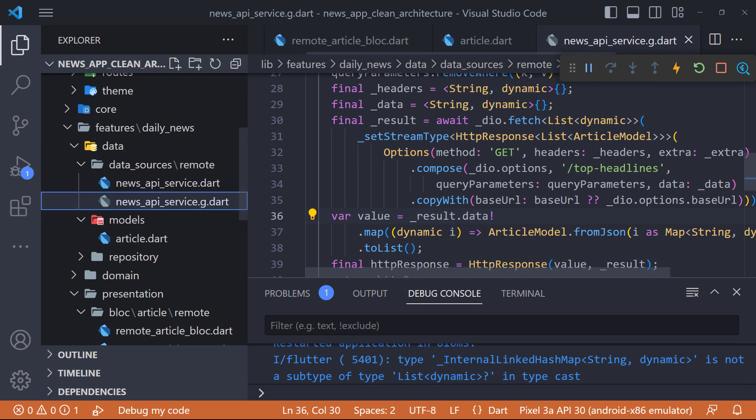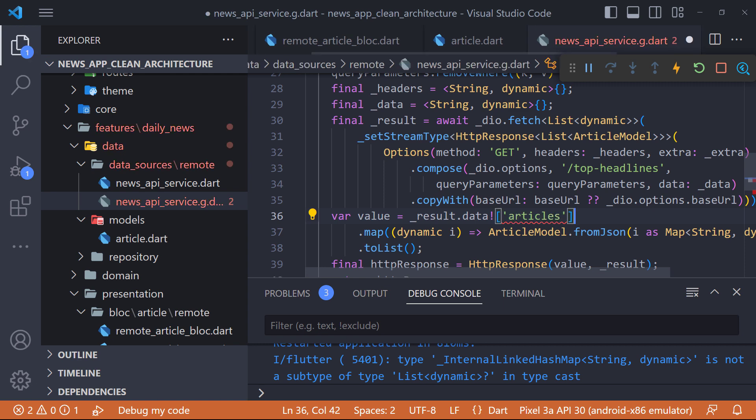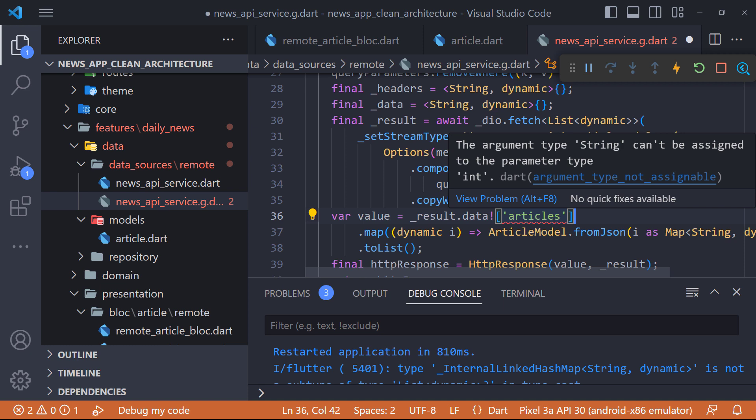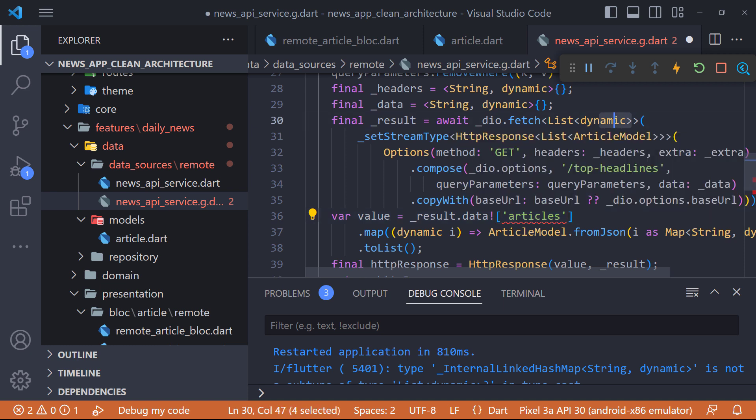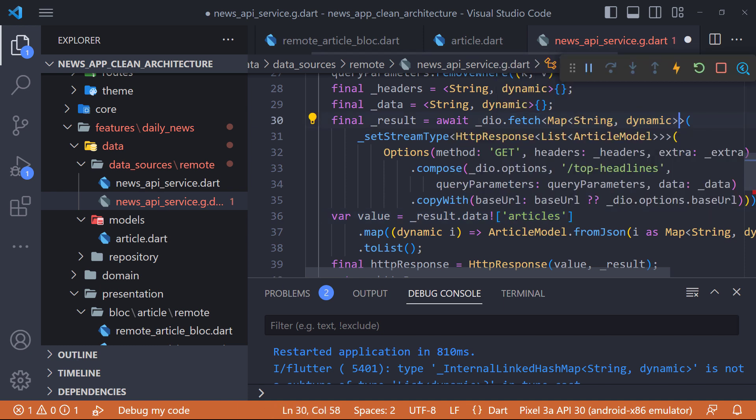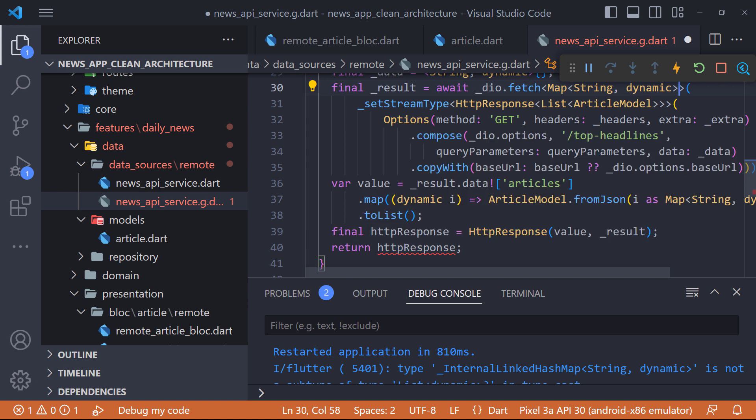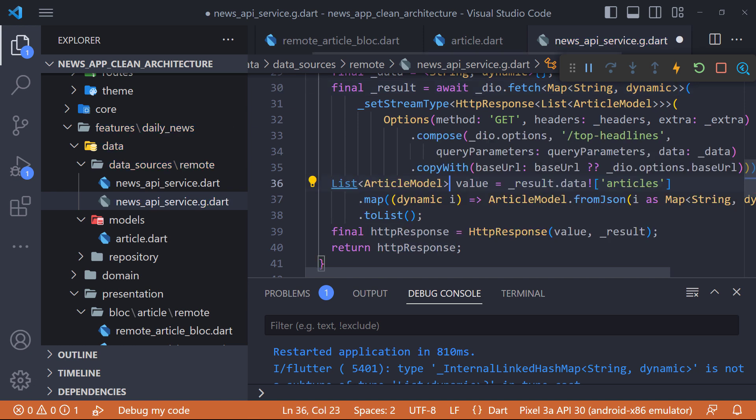Therefore, we open the file and where it returns the result, we determine that it also considers articles like this. This error is due to the fact that the list cannot be mapped. To solve this problem, we just need to change list to map here. And finally, we have to change the value type from var to article model list.